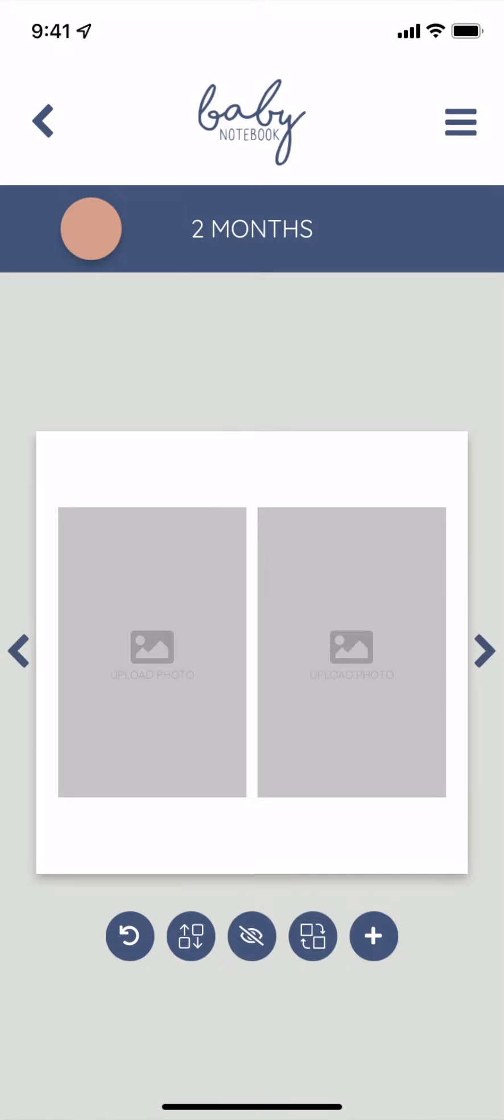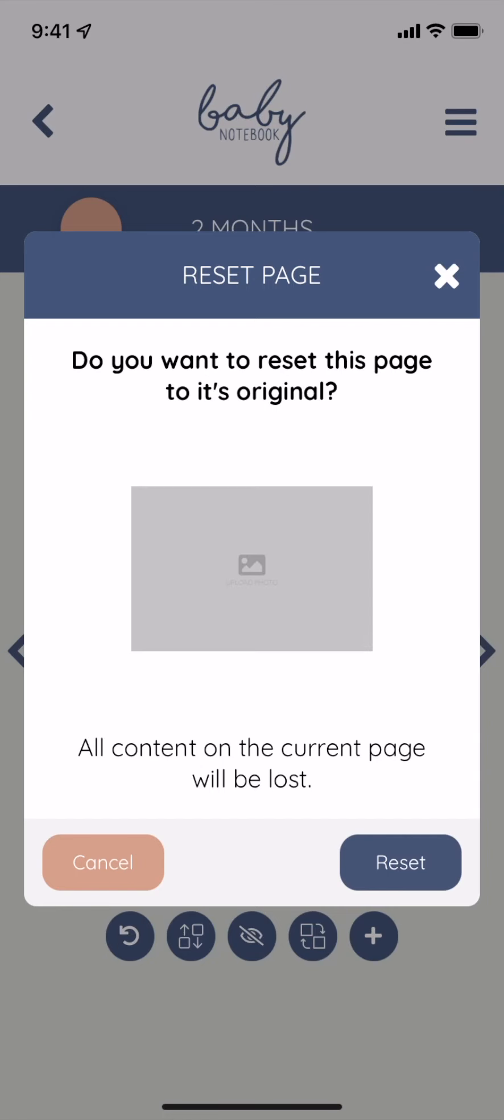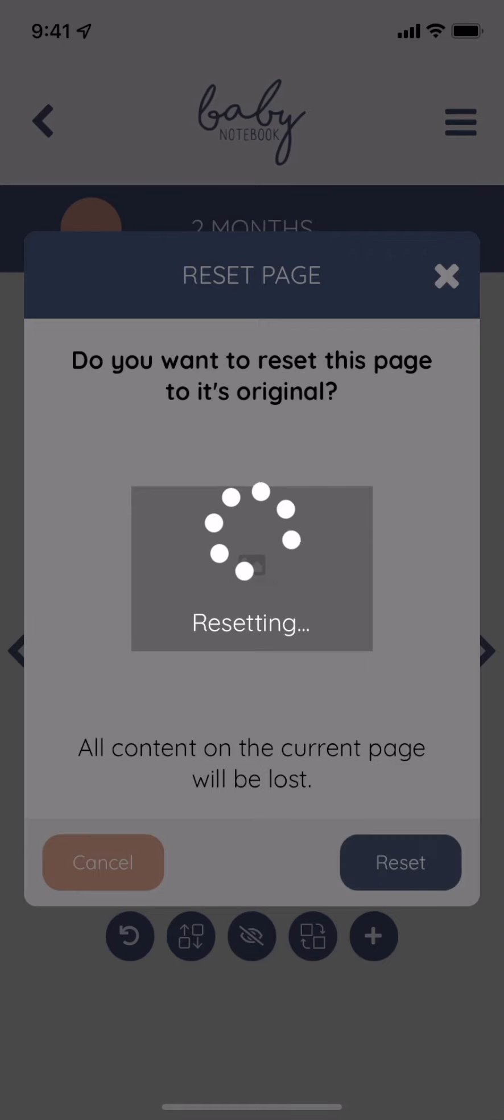All users will have the ability to reset a page in their book. Resetting a page allows you to go back to the original, unedited page in your book. Hard press the reset icon to reset.